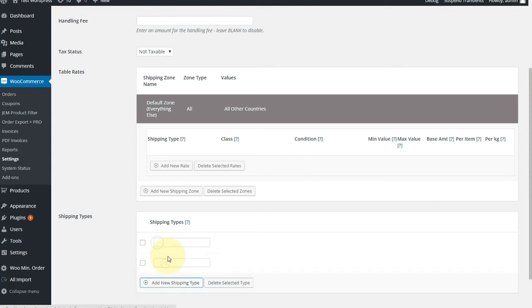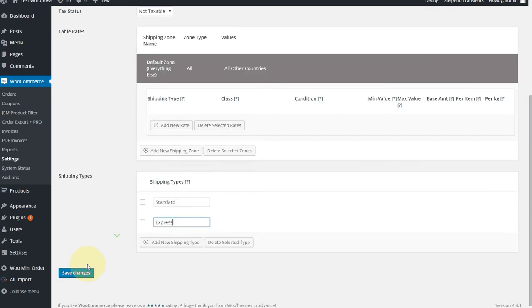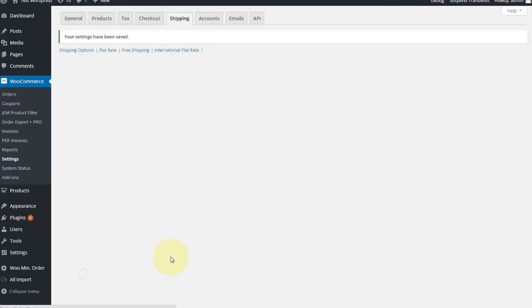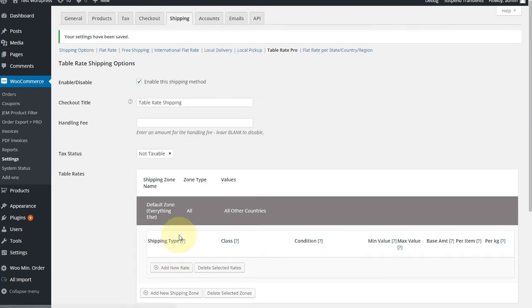So first, let's add our shipping types, the two shipping types we said, and we're going to have standard and express. Let's get those saved, and they're in there. Beautiful.